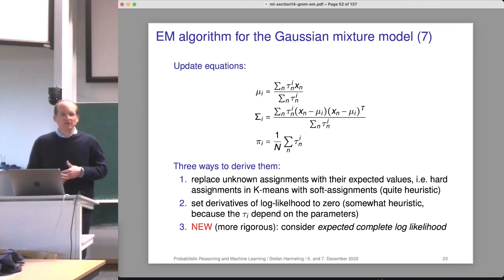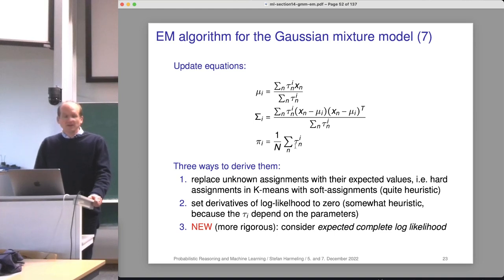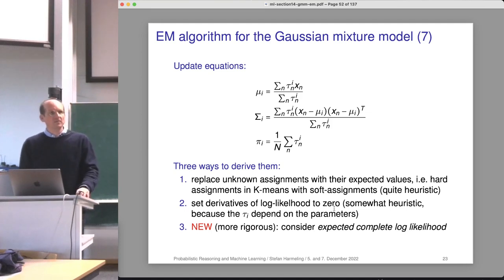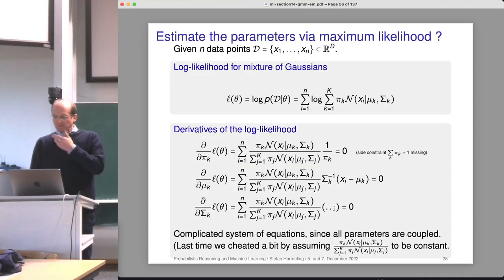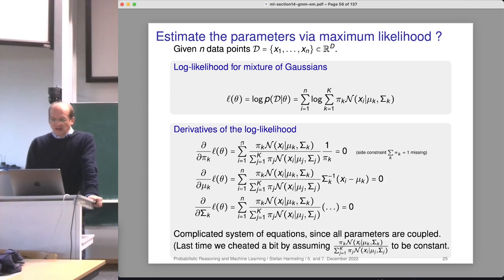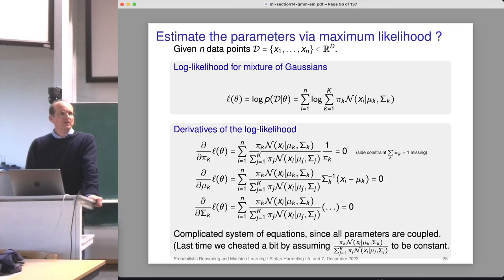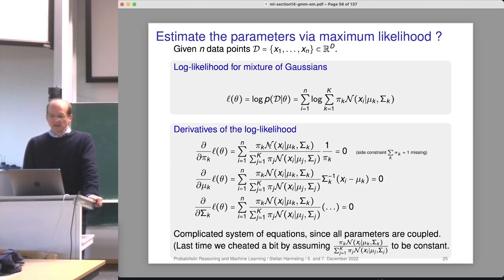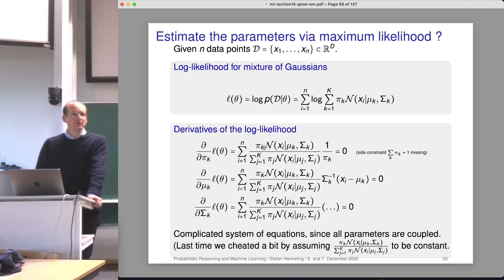A second version was that we set the derivatives of the log likelihoods to zero, which is also somewhat heuristic because the tau_i depend on the parameters. We had these derivatives and set them to zero. However, there's an additional side constraint, and the problem is that we assumed the fraction in front — which we named tau sub i — is constant with respect to the parameters. However, it is not. So if we solve the first equation for pi sub k, there are also pi sub k terms in the summation, making it more complicated. It was a bit of cheating.